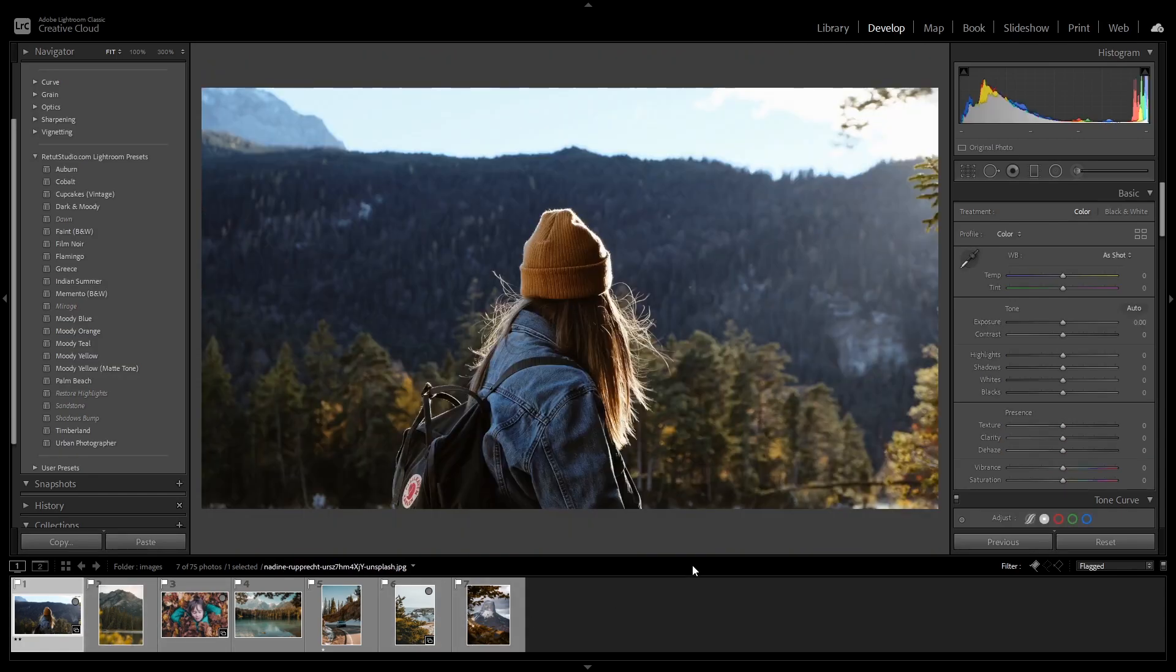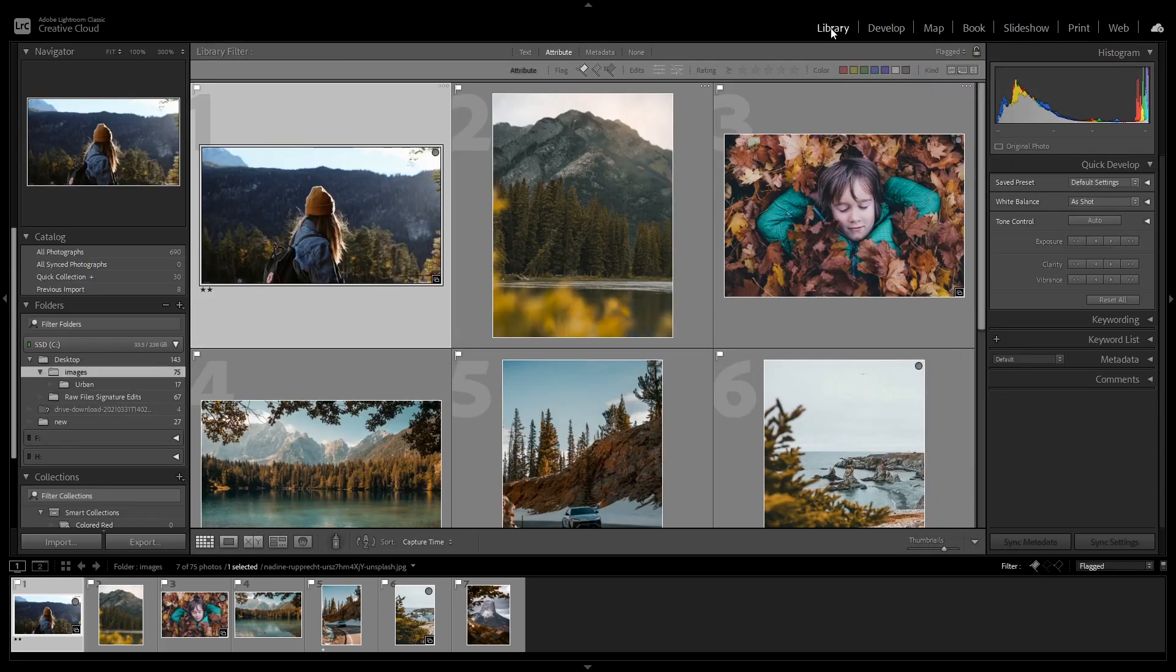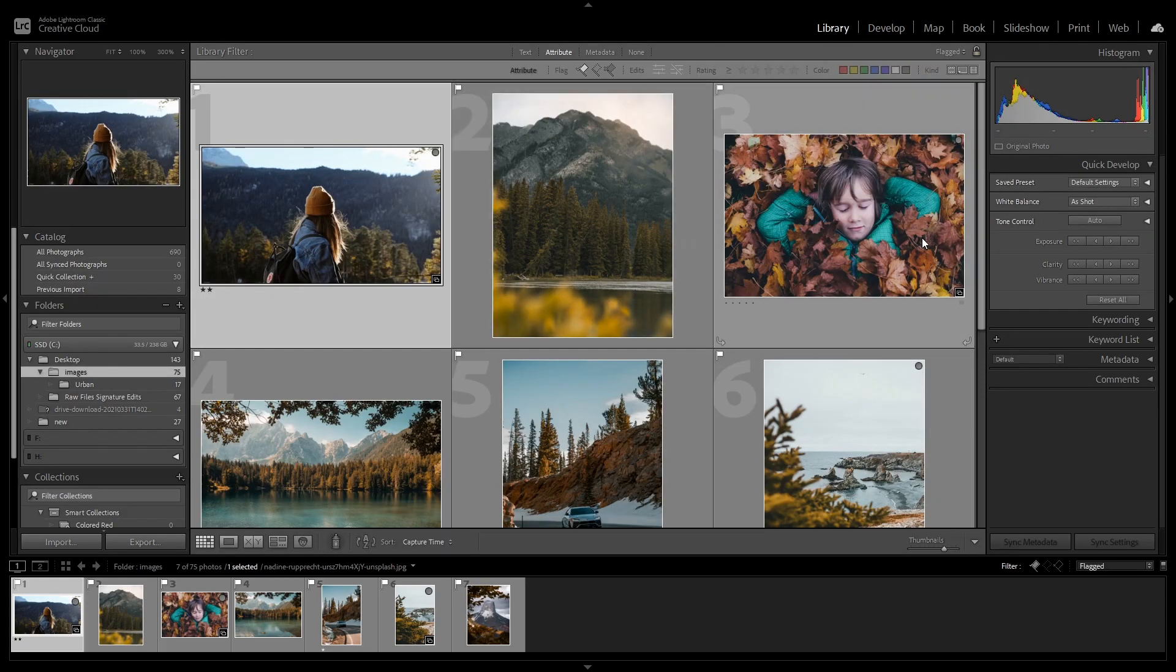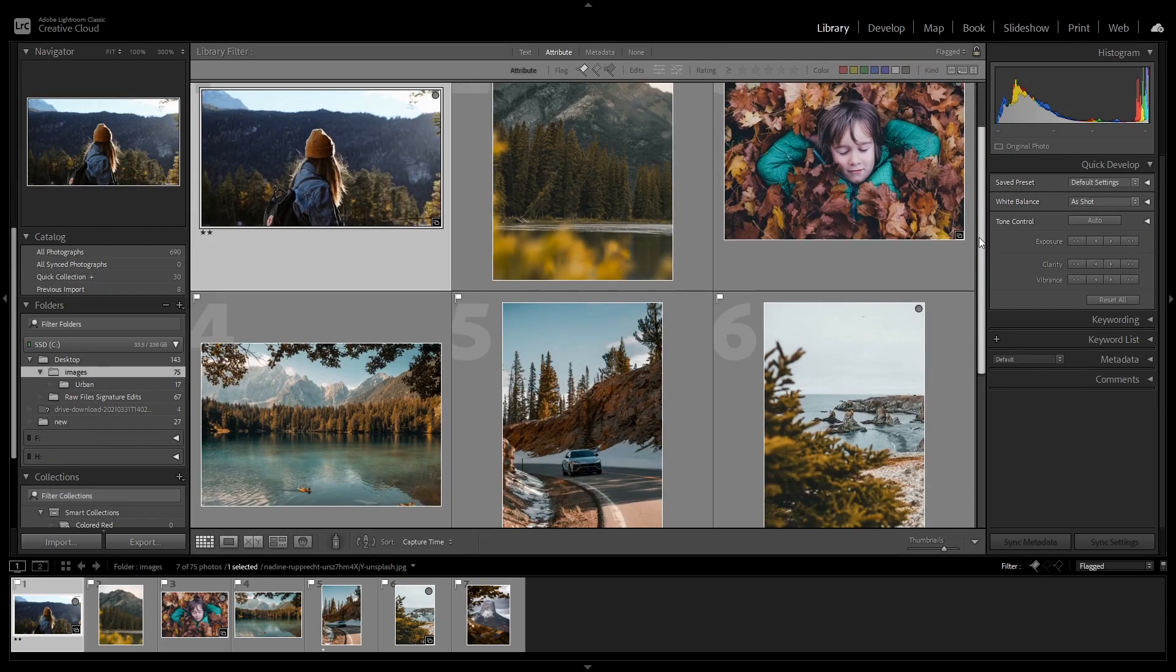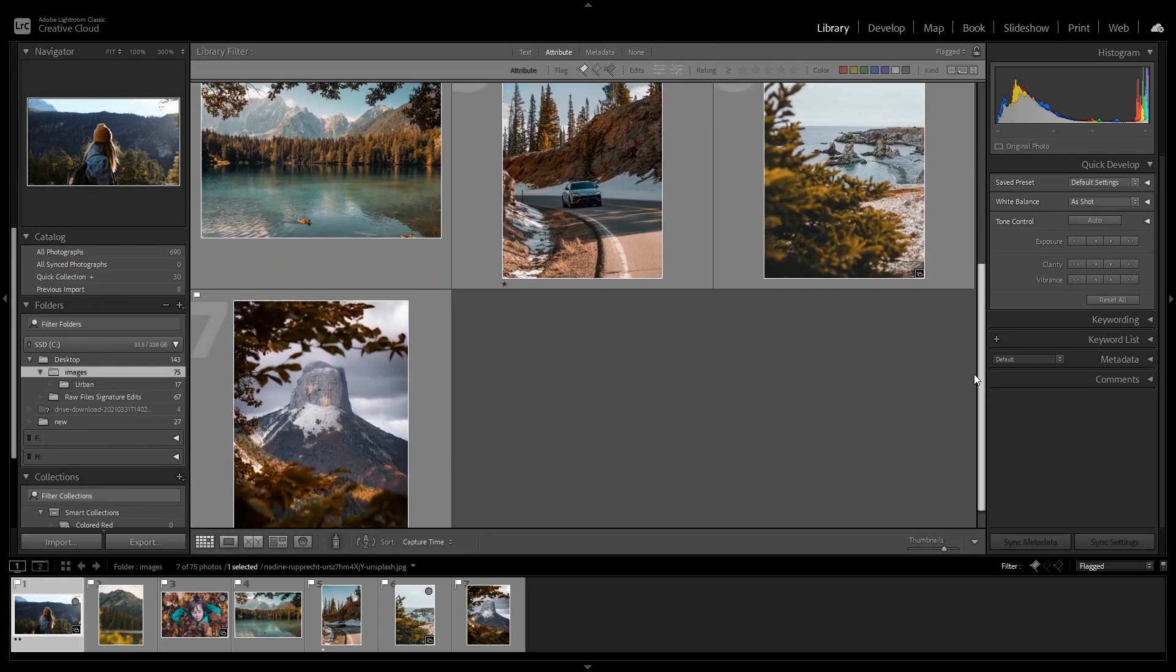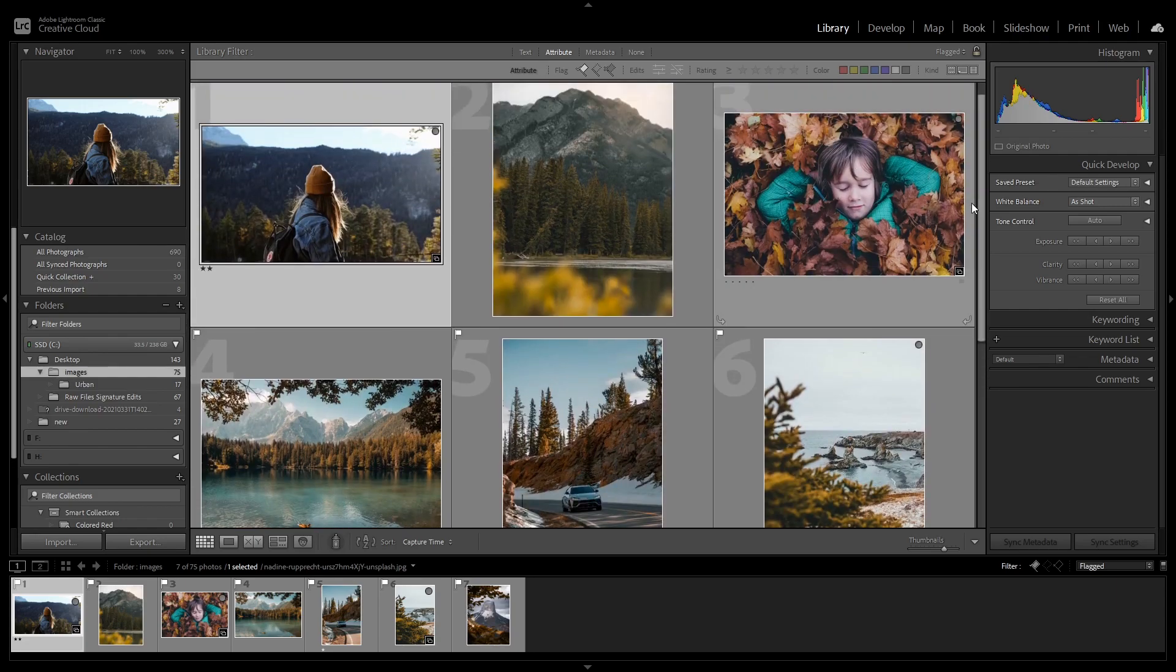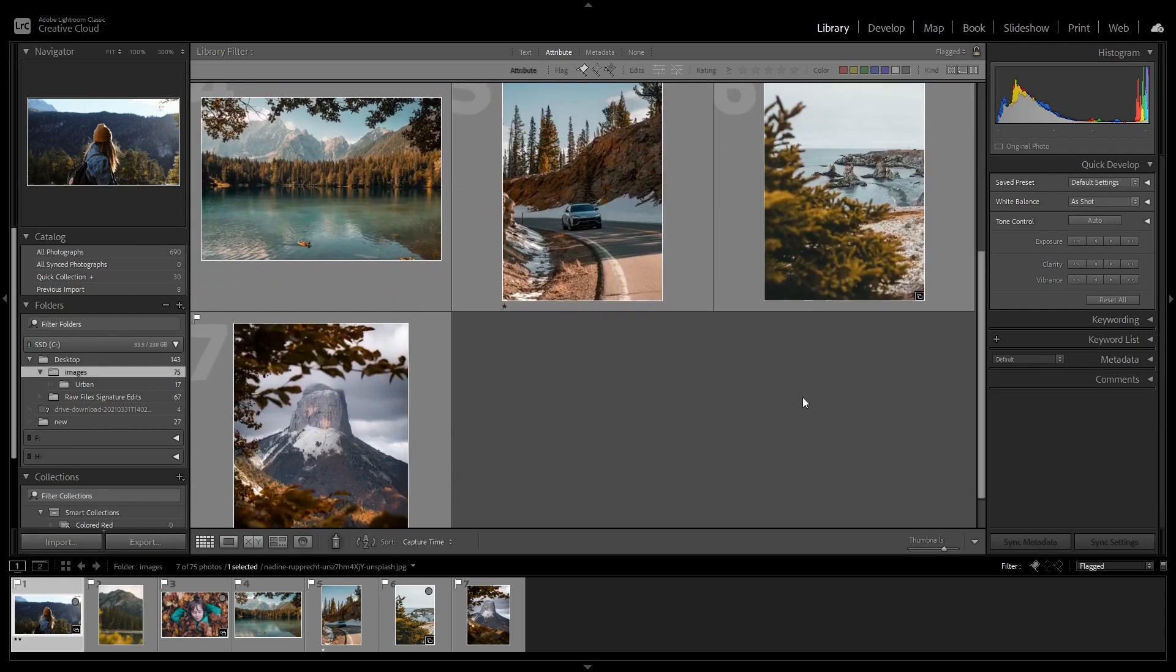So to access the quick develop tab, you're going to make sure you are in the library tab. As you can see, these are all the images that I want to apply the look to them. I'm going to select the first one, then hold shift and select the last one.